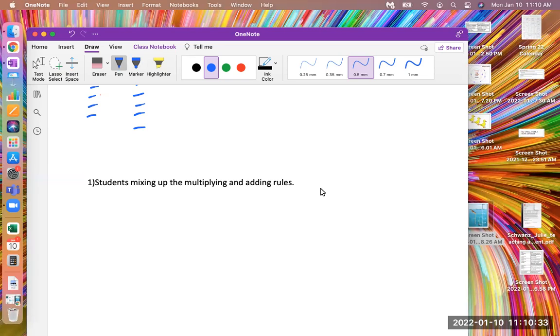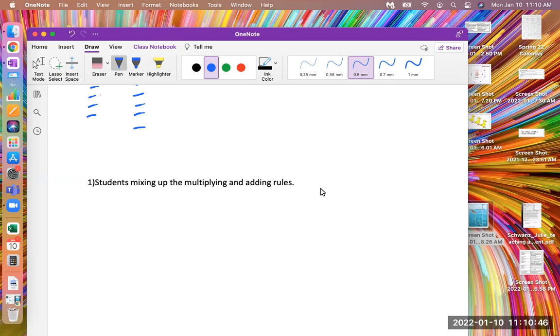And when we do multiplying and dividing of integers, there's no deep understanding behind it. It's just, hey, let's remember the rule.